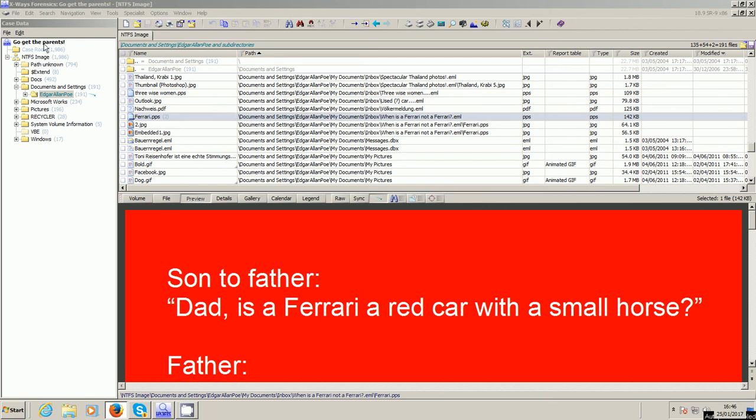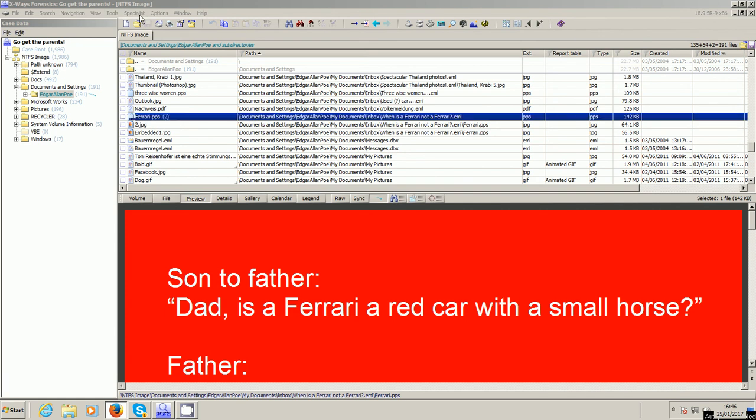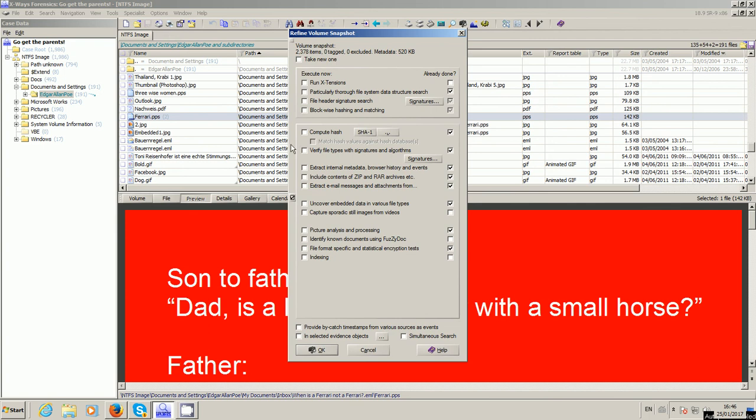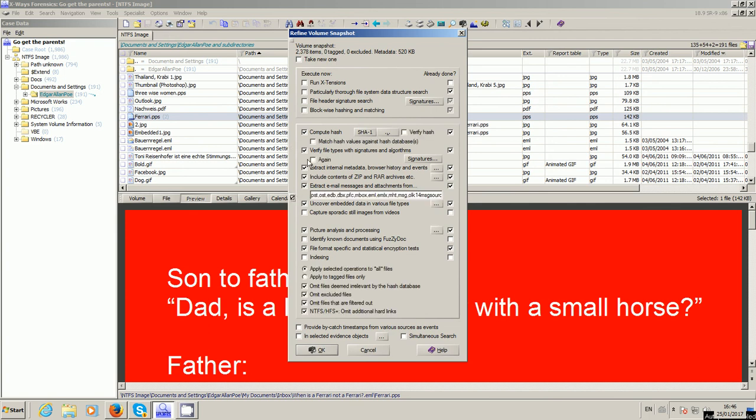So what I've done so far is I've just created a new case. I added a standard training image to it that the guys at X-Ways use, and I've refined the volume snapshot using the standard things - file system search, file header, etc. - just to make sure that everything's processed as you would normally expect.